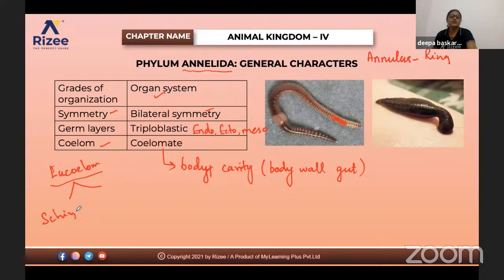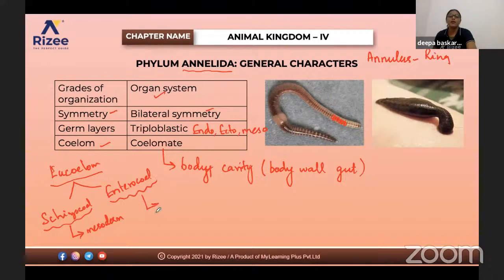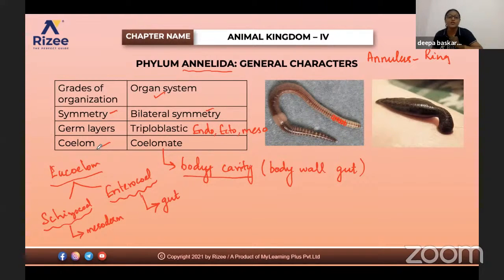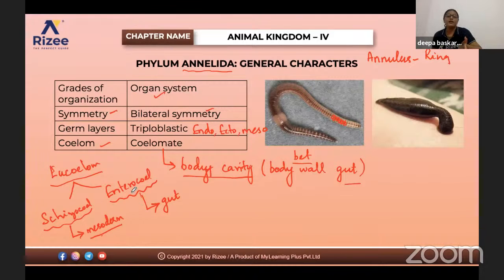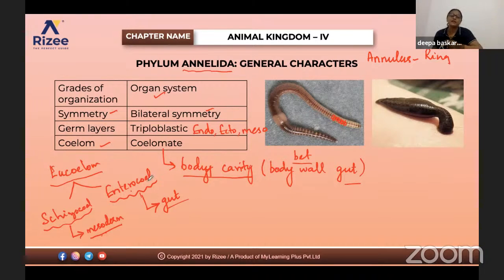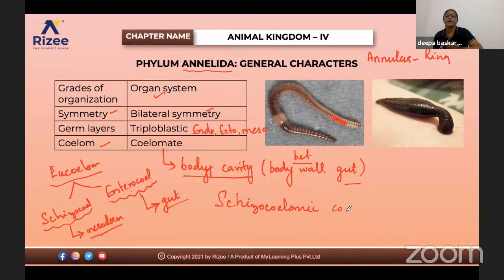In schizocoelom, the coelom is formed from mesoderm. In enterocoelom, the body cavity is formed from the gut. A small pouch is formed from mesoderm in schizocoelom and from gut in enterocoelom. Annelids are schizocoelic in nature — this is important for objective questions where options like enterocoelom, schizocoelom, acoelomate, and pseudocoelomate may be given.